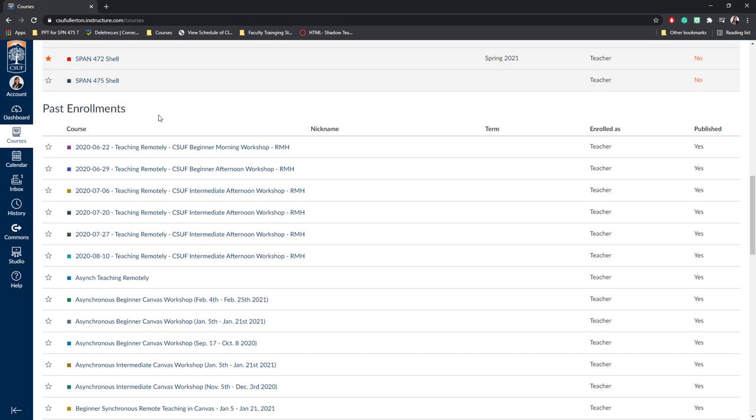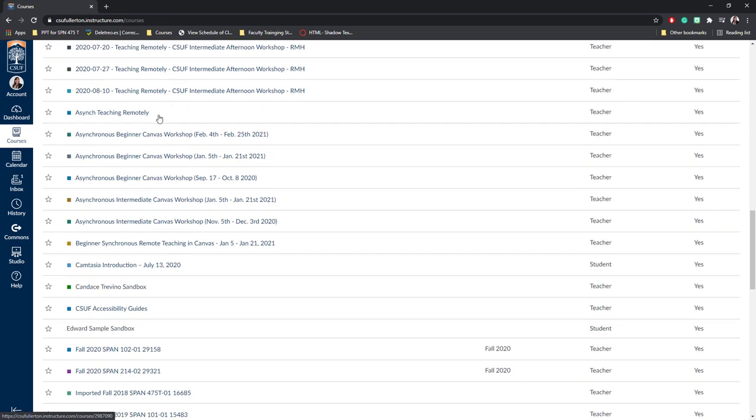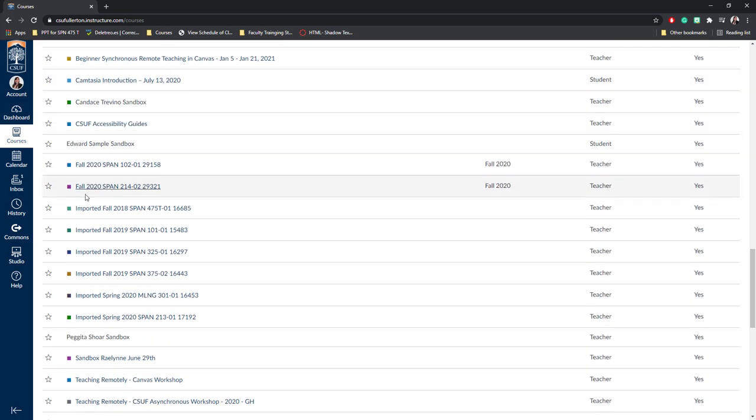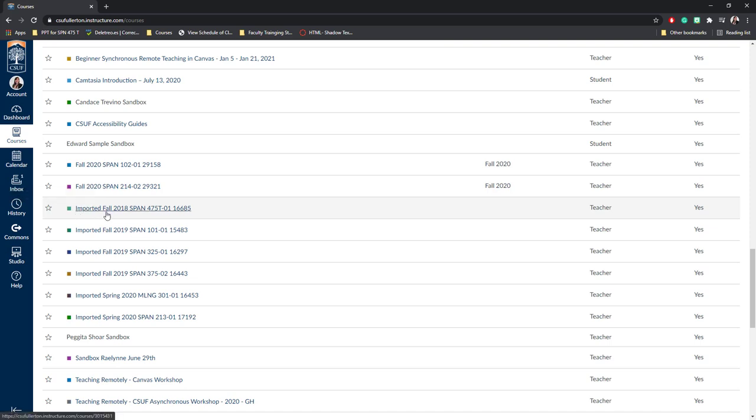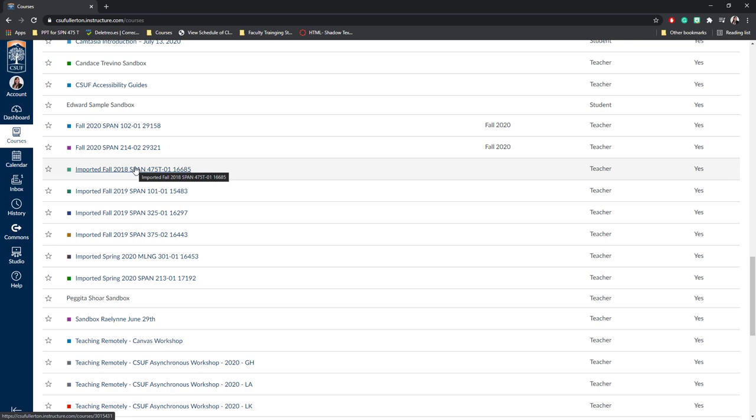In order to find them, you can search for the courses that say Imported at the beginning. For example, I've got this one, Imported Fall 2018 Spanish 475, Imported Fall 2019 Spanish 101, etc. These are all my courses from Titanium.